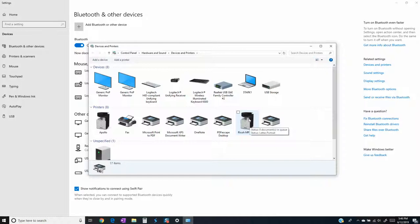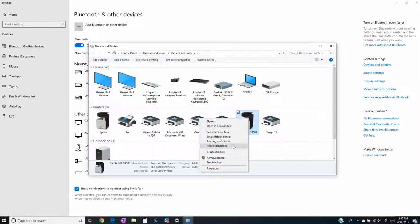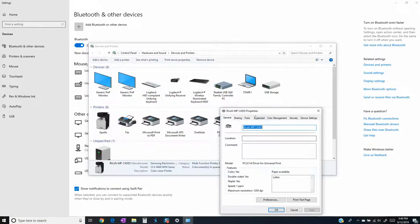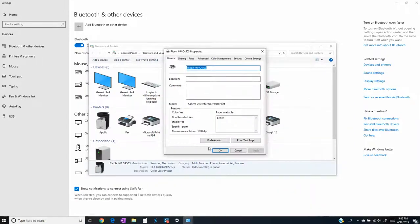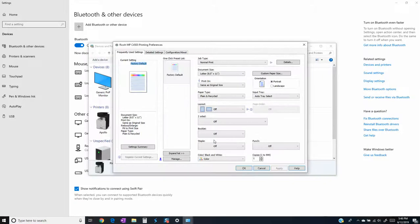So right here we're going to go ahead and go halfway down and we're going to go to printer properties. It's important to go to printer properties and not just regular properties down here. So printer properties, right here you'll get to go to your preferences and you will notice all of your settings.